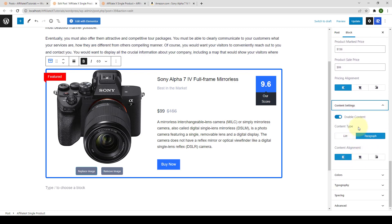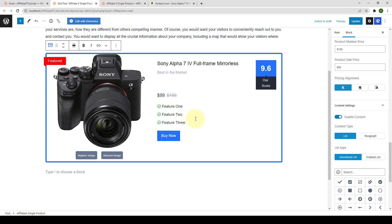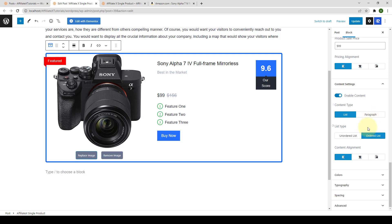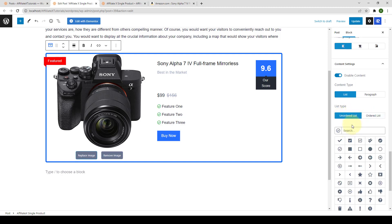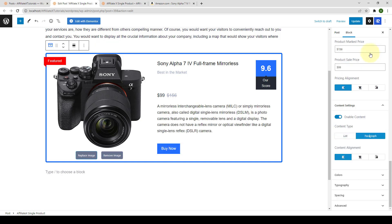Under content settings, you can enable or disable the content. An important feature is the content type — by default it is set to paragraph, but you can select list to add content as a list. You can select unordered or ordered list, and for unordered lists you can pick an icon from the available options, such as a thumbs-up icon or others. I'm going to go with paragraph.